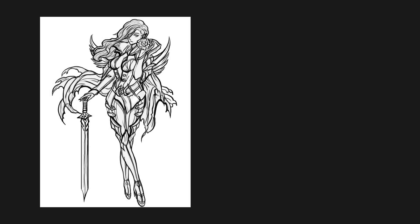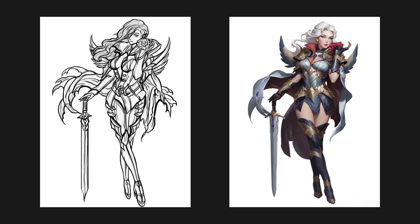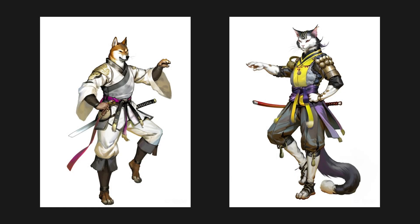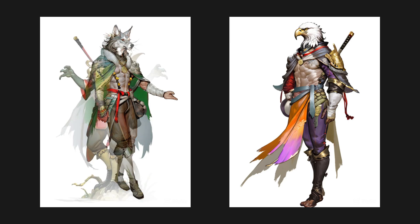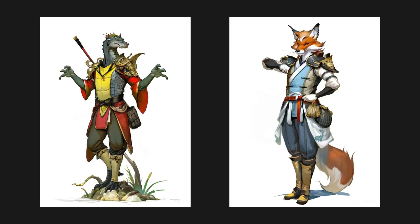Ever wondered how to seamlessly transform your creative ideas, whether they're in your mind or sketched on paper, into stunning character designs with AI? In today's journey, we will explore how to use the powerful features of Styler AI to craft captivating animal and human characters with ease and efficiency. Let's embark on this creative adventure.